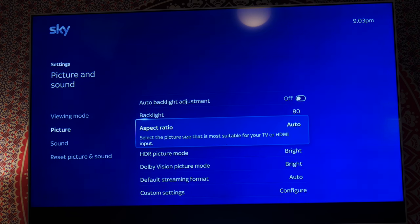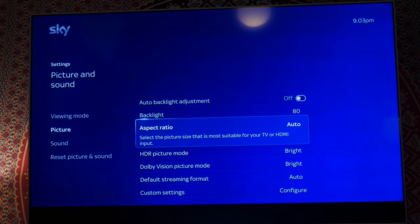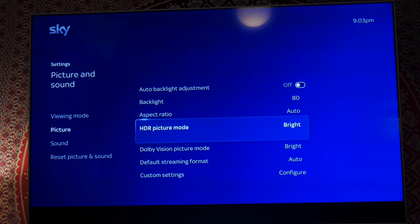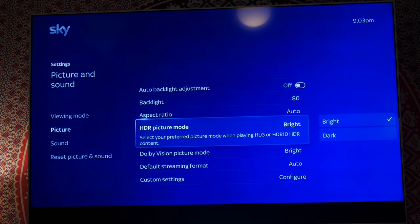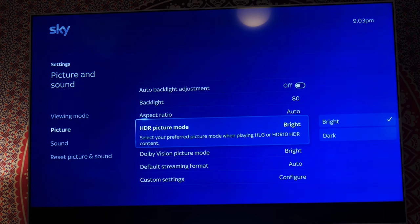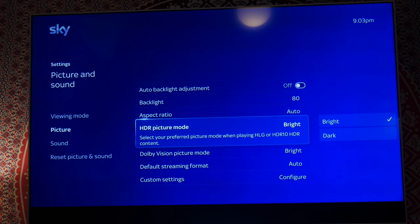Aspect ratio, just have it on auto. It selects what it needs to. HDR, I prefer it bright but you might prefer it dark, so it's entirely up to you how you like your picture. Everyone's going to be different.